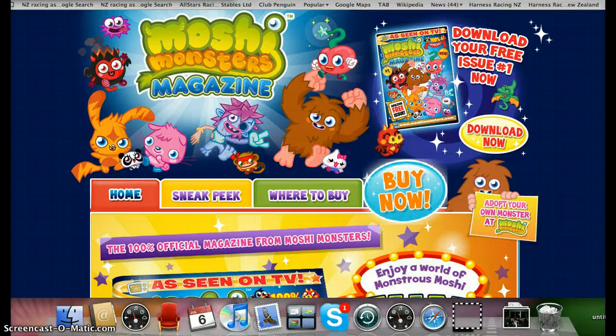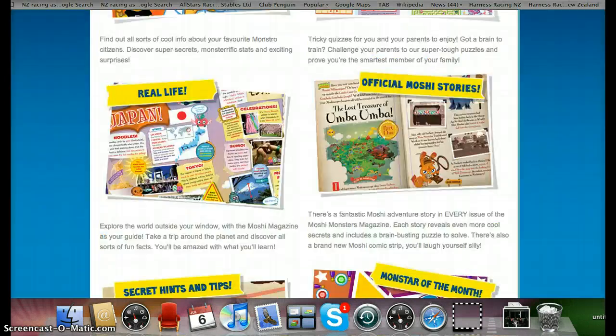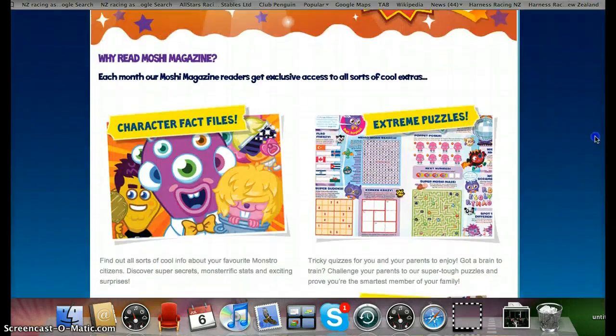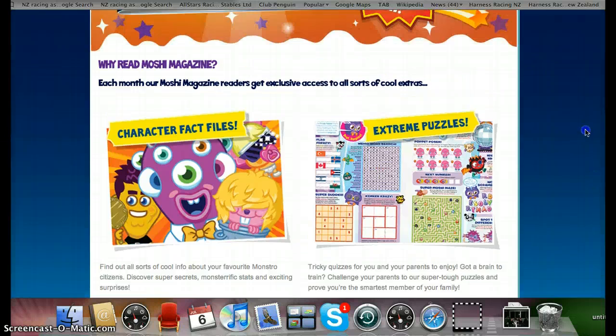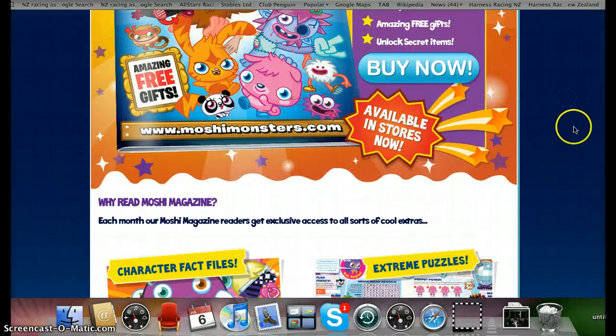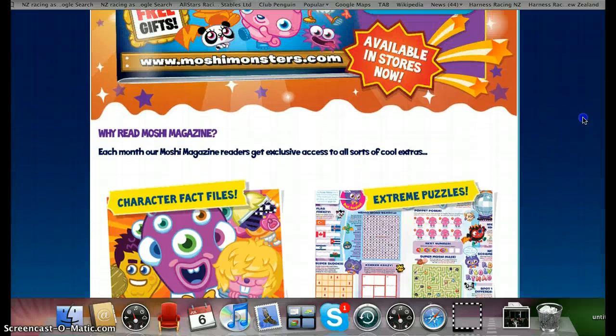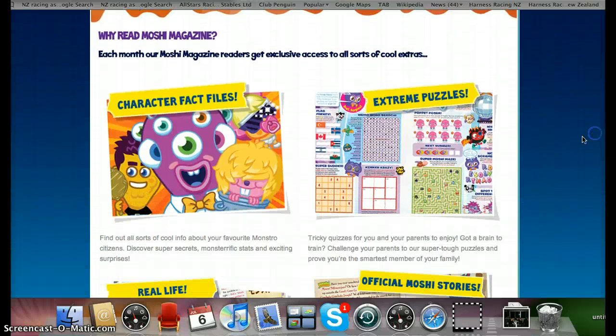Hey YouTube, today I'm going to teach you how to get Dustbin Beaver. So first of all you just go on Moshimag.